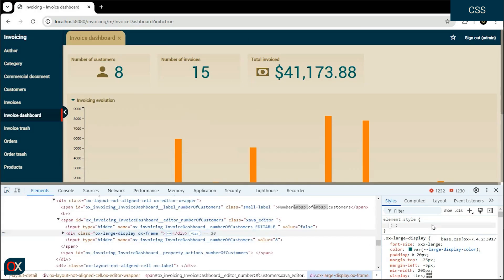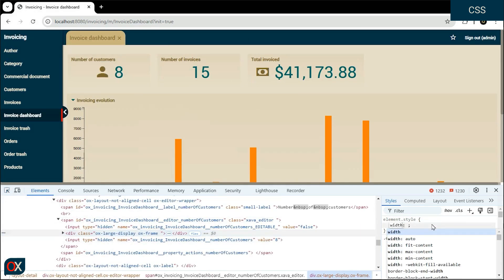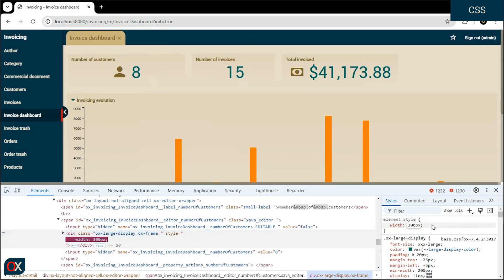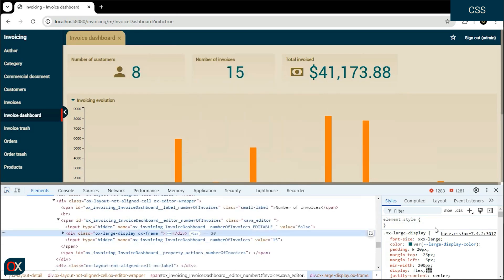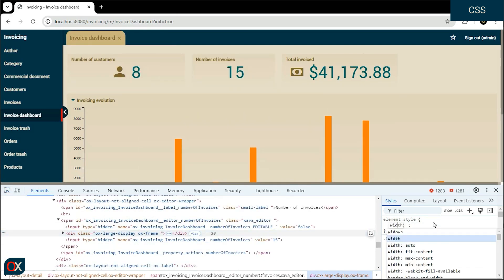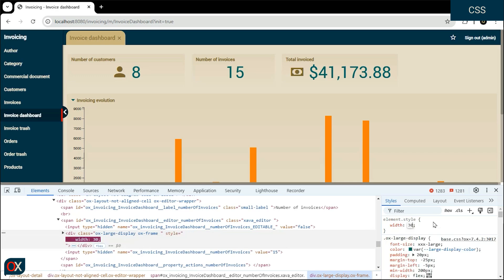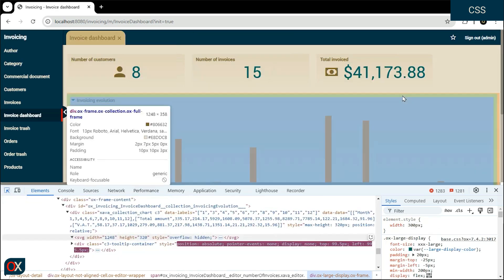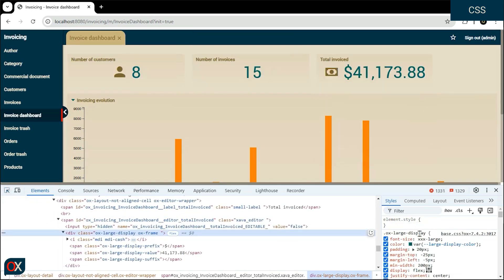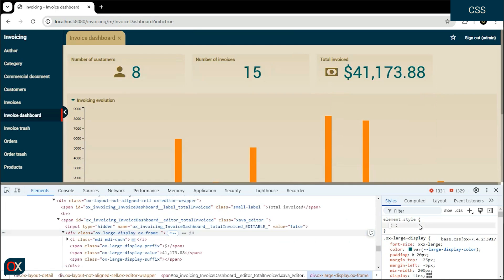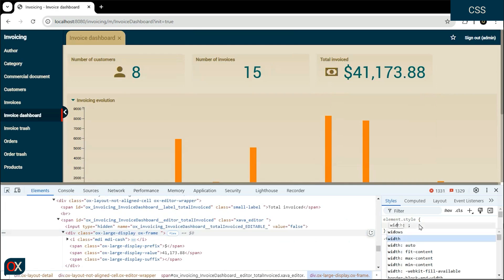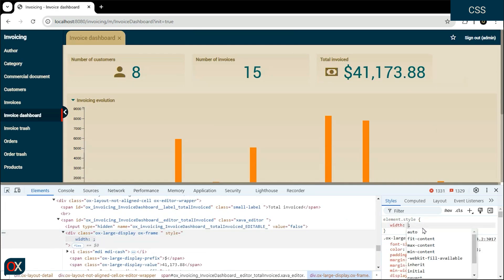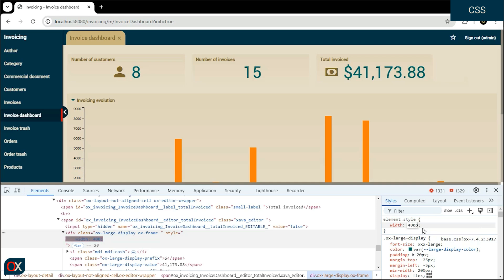Now we are going to change the width of the large display.